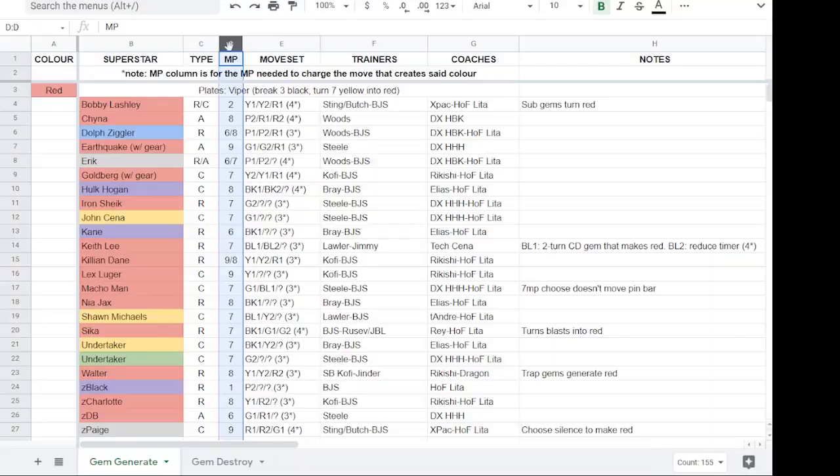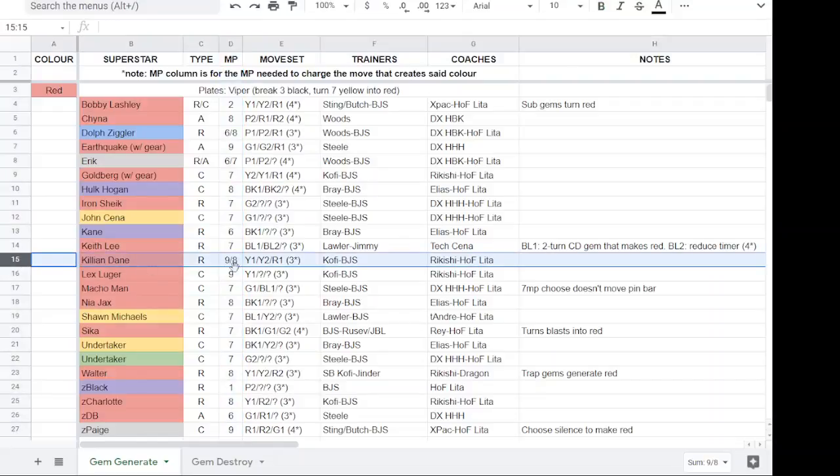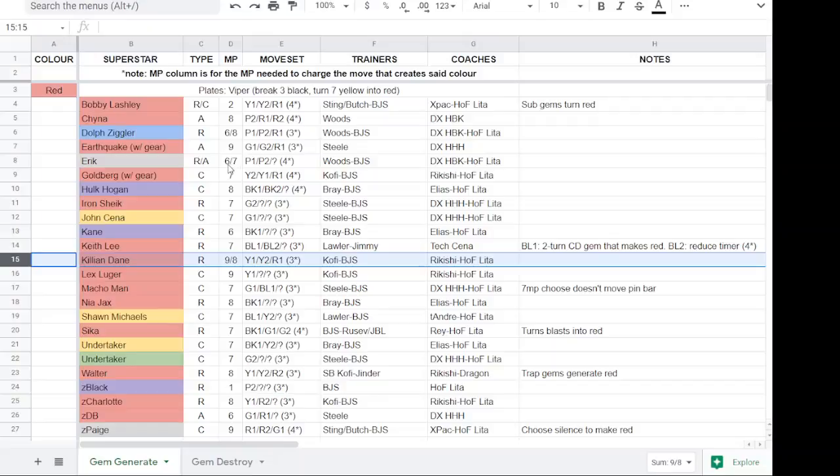MP coordinates with the specific move that generates the color you're looking for. Some people have, for example, Killian Dain. He makes red gems with both of his yellow moves. So the yellow one is 9 MP and the yellow two is 8 MP. So if there is more than one move that generates, I have them listed respectively.